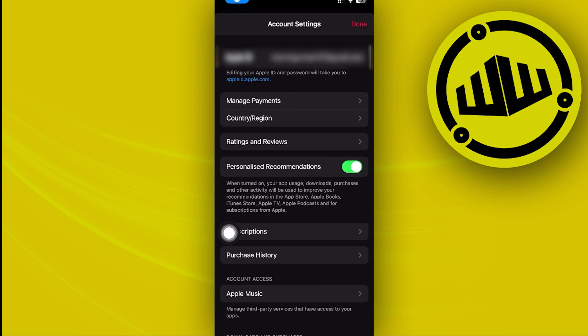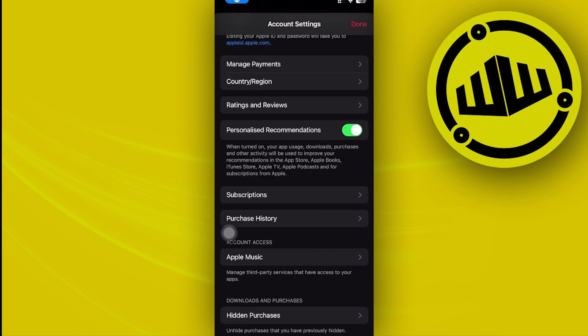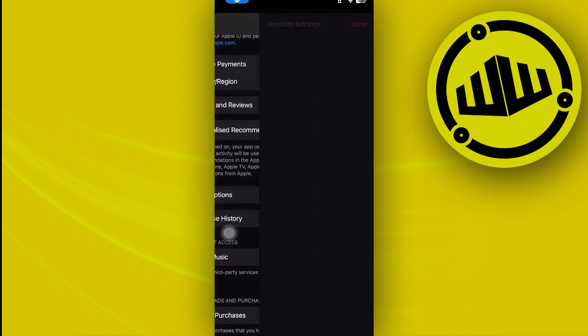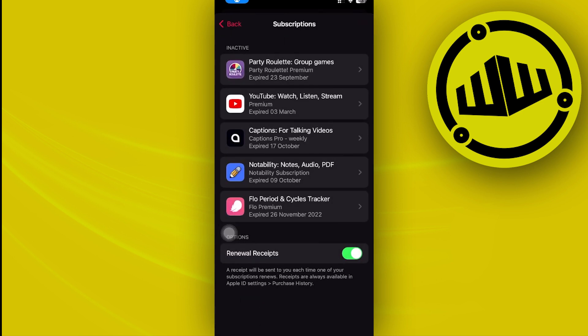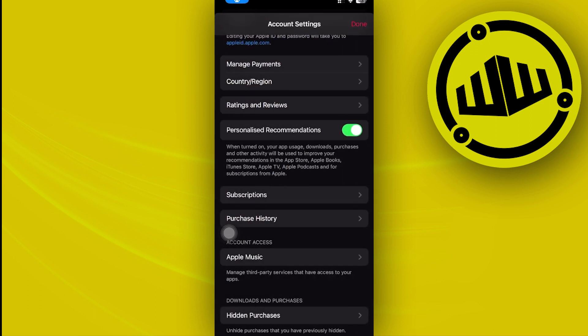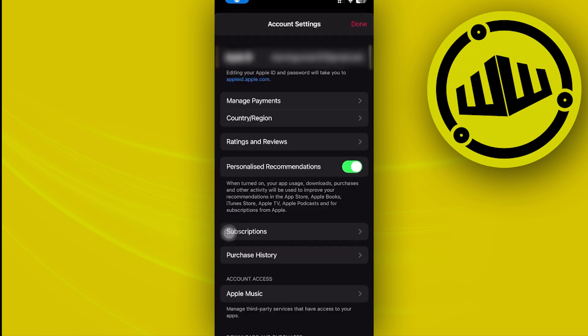And then actually view some of your account settings over here. And of course, all we need to do is to do a quick Face ID unlock and tap on subscriptions, and basically you could see all of your subscriptions located right there.